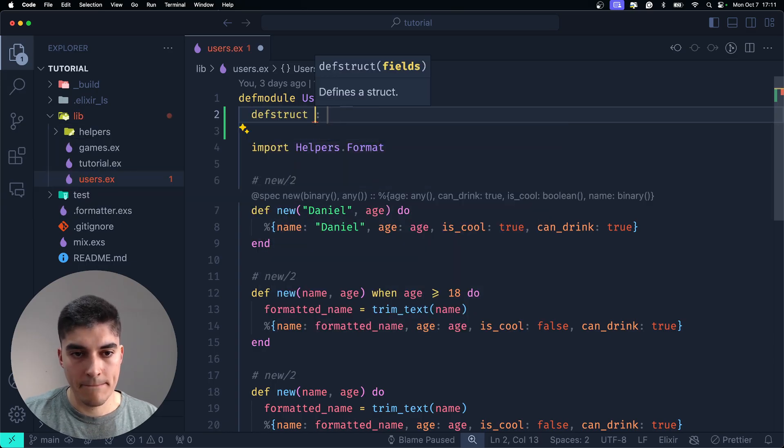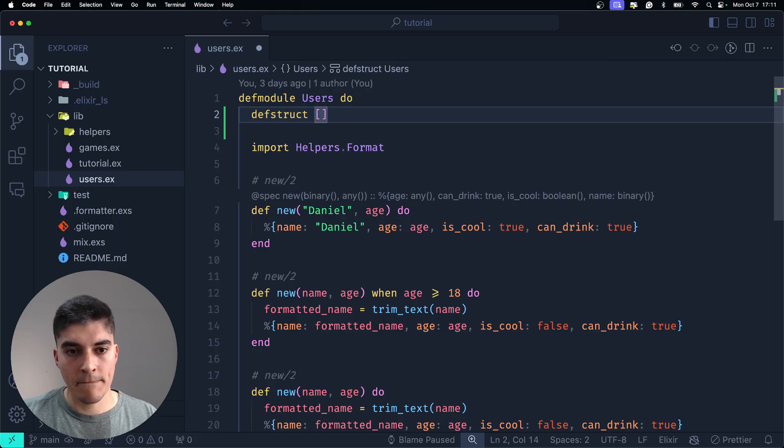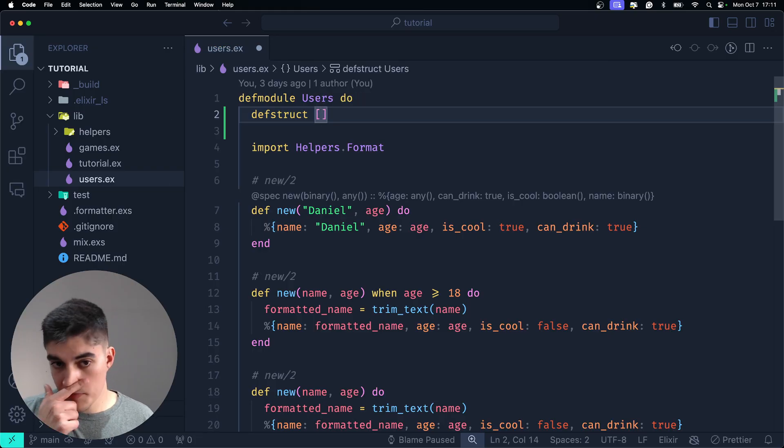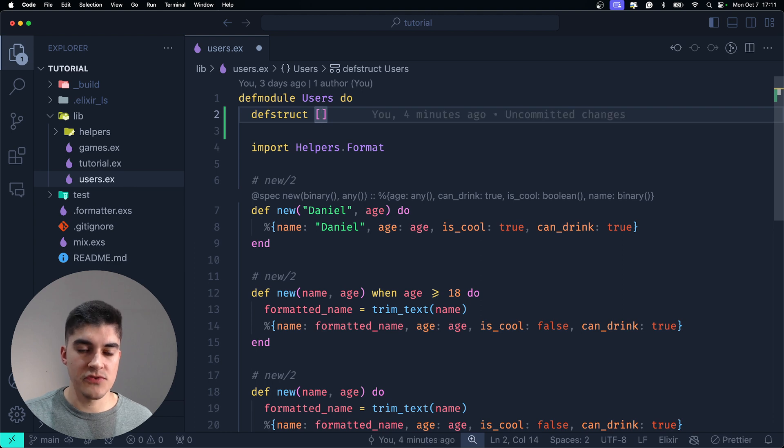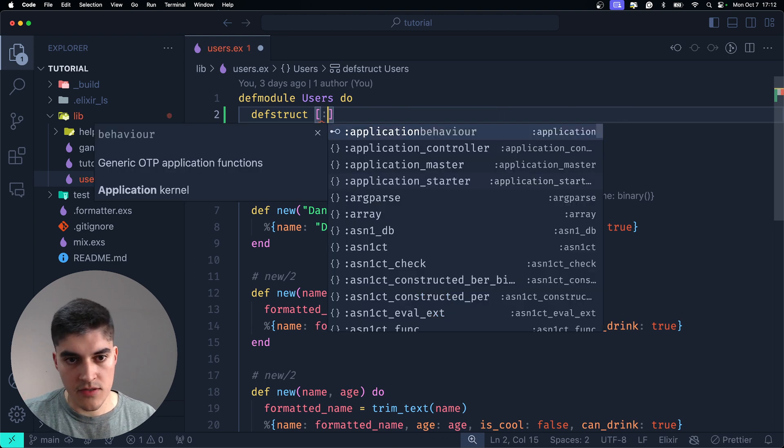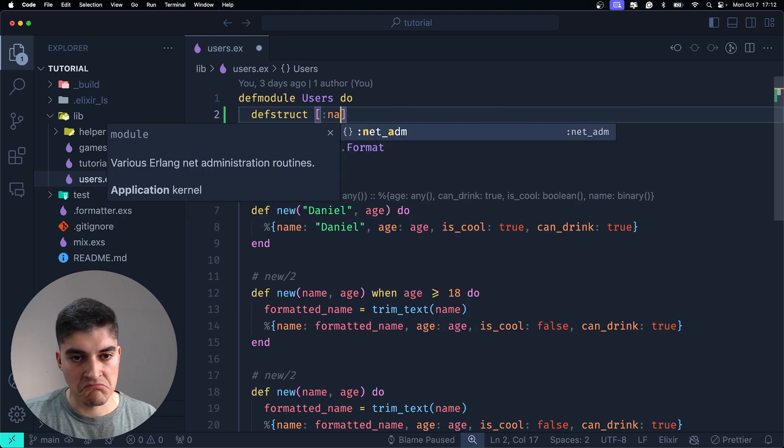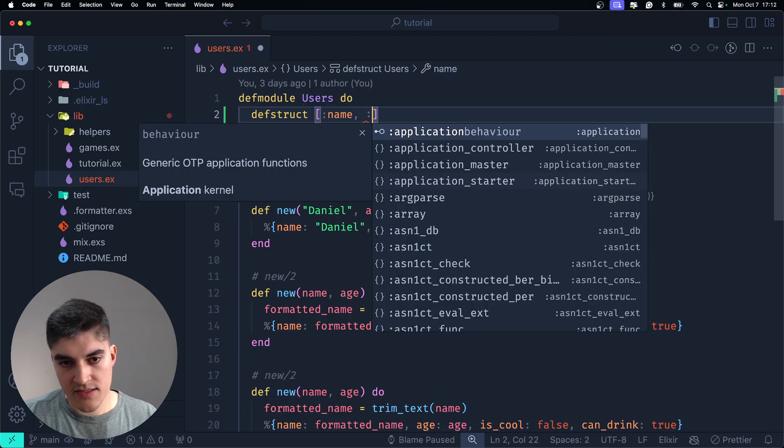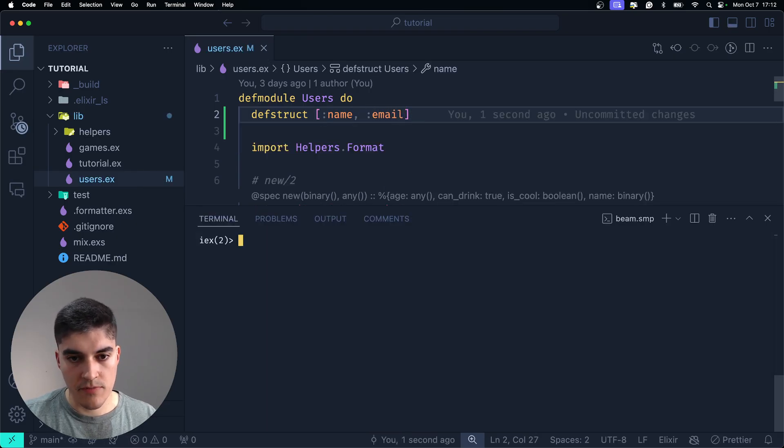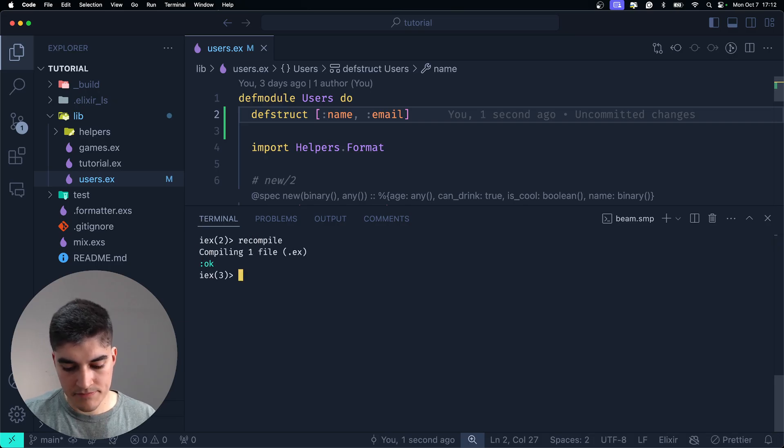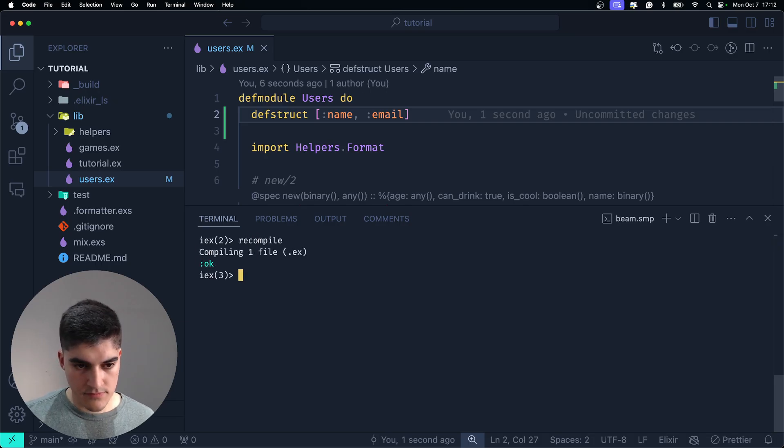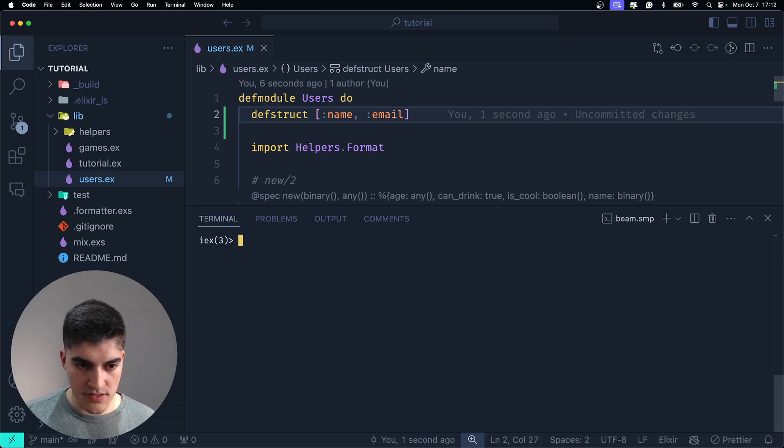Okay, and then here you're going to pass a keyword list with the names of the fields that you want for the struct. So, here I'm going to say name, and as an example, email. Okay, so if I go back to the terminal, I run recompile.